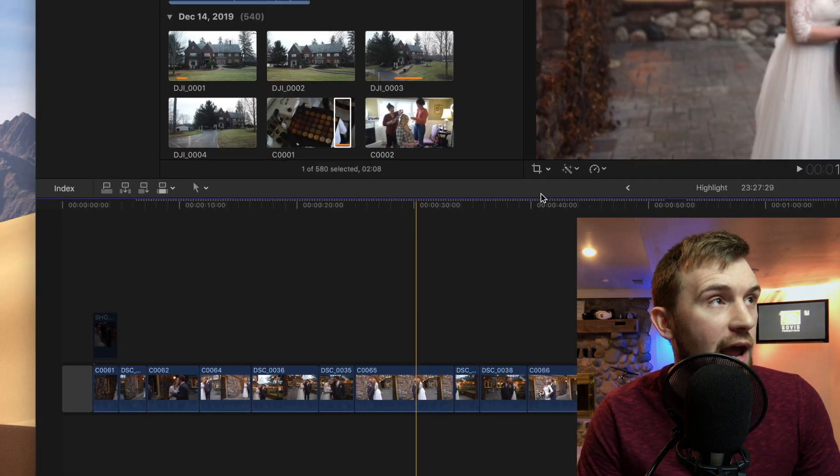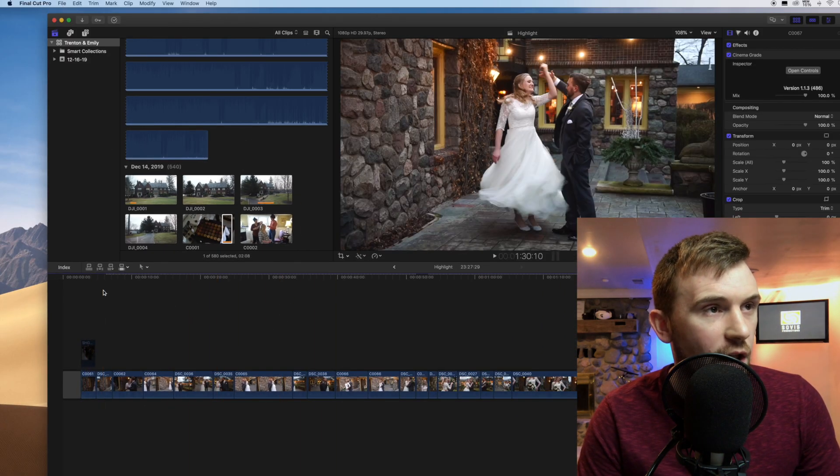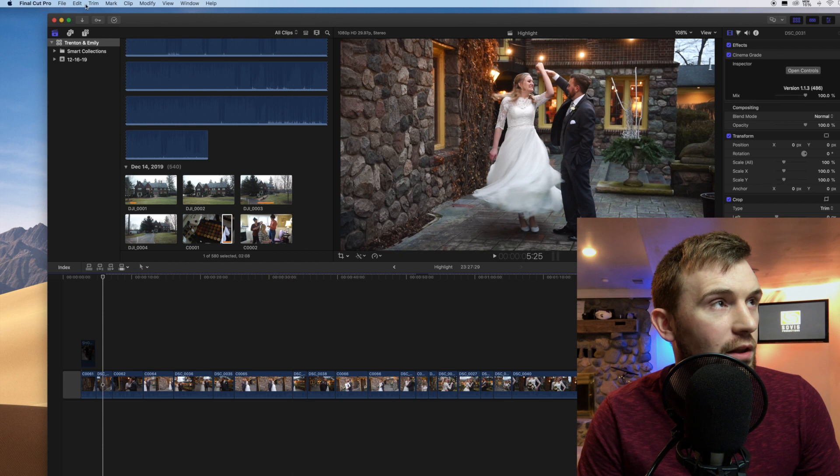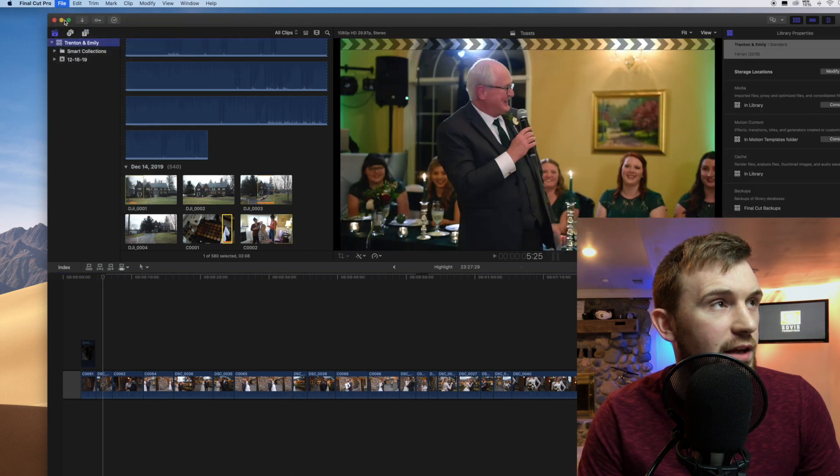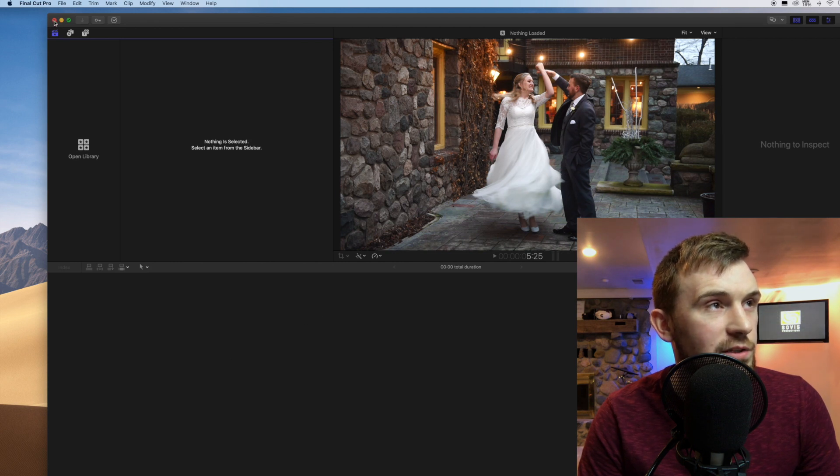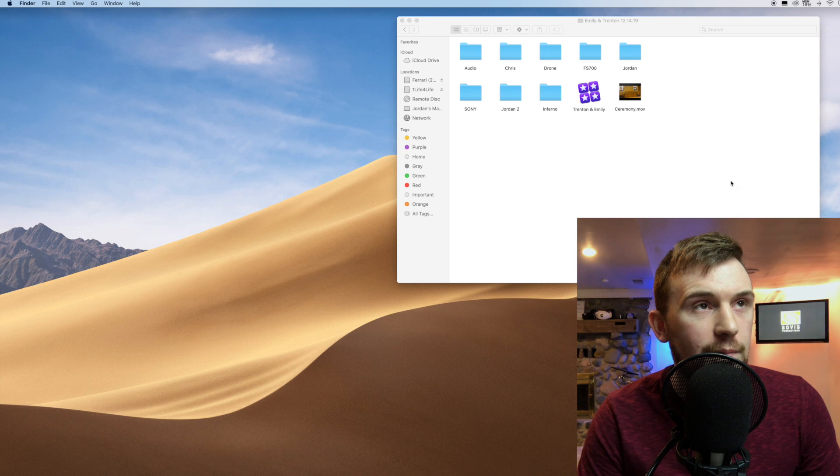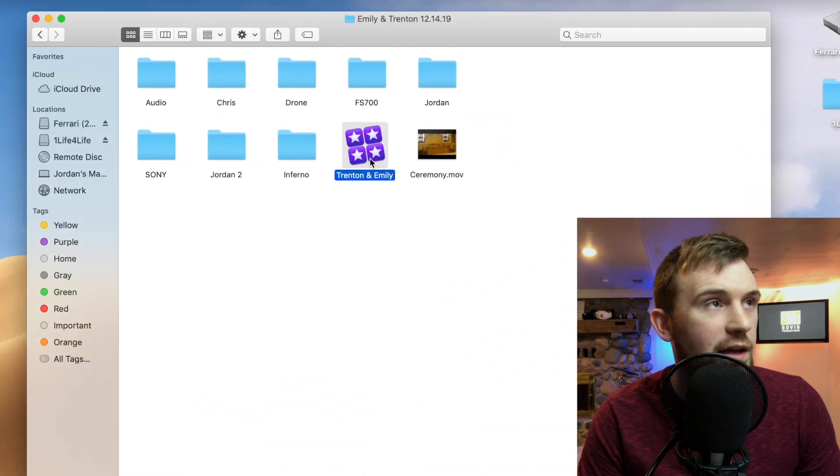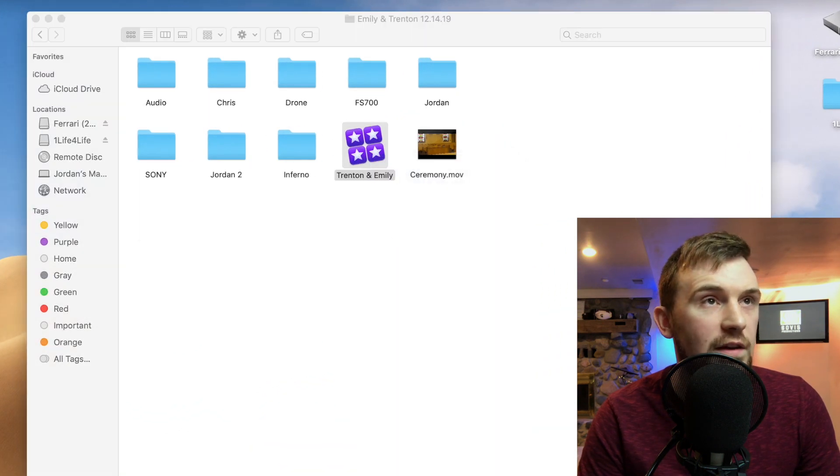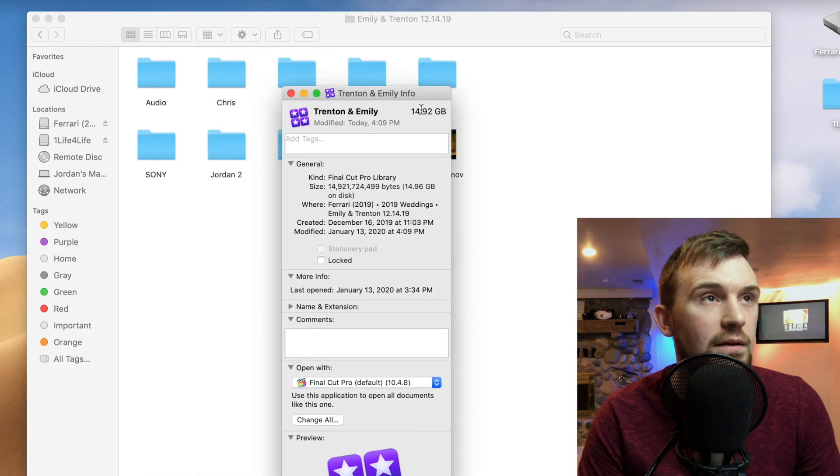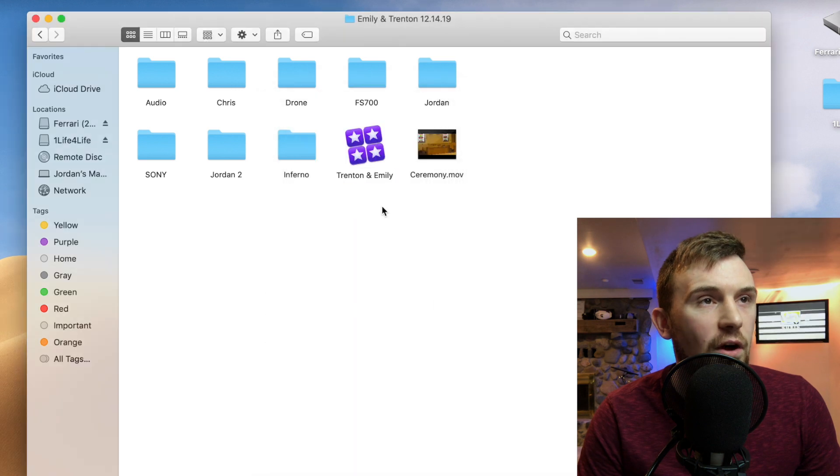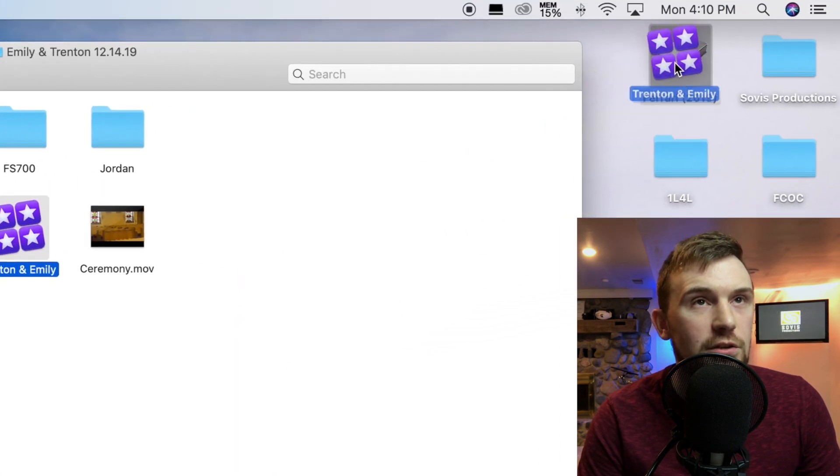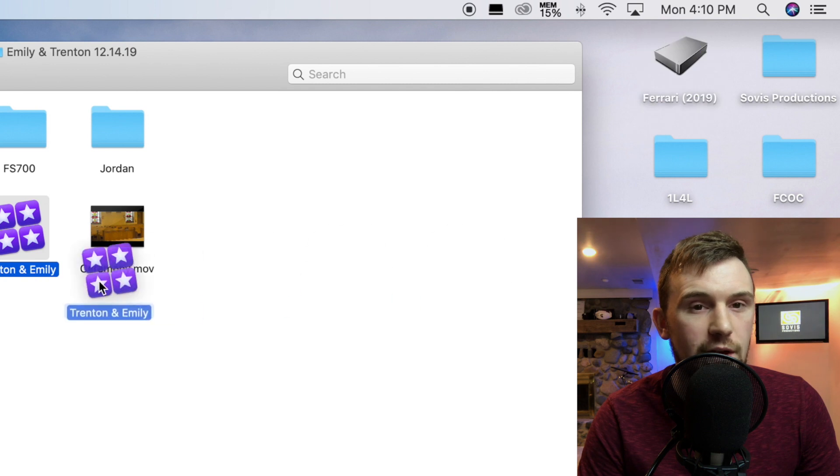So you can see already just that little bit right there has already started re-rendering since I deleted the render files because it works its way down. So now, after you've deleted all the render files, you're going to want to close the library file, close library. And then you can close out of Final Cut. I'm just going to minimize it for now. But now, we'll right click this and then we'll look at the file size and we went down to 14.92 gigs, which is a lot better than I think it was at 30 something.